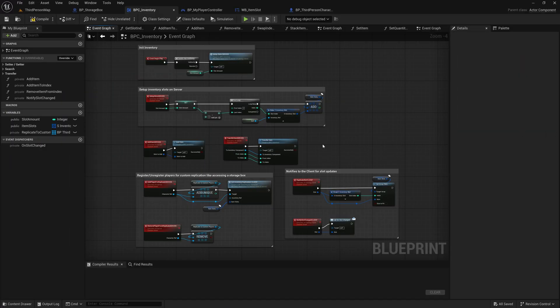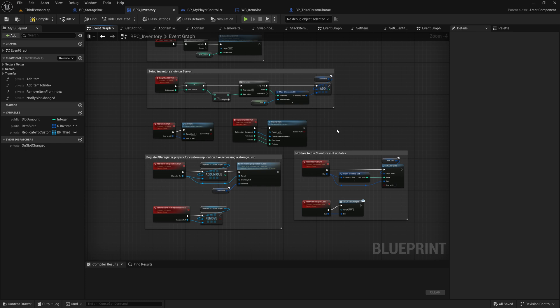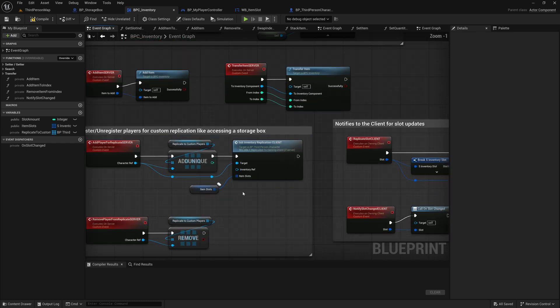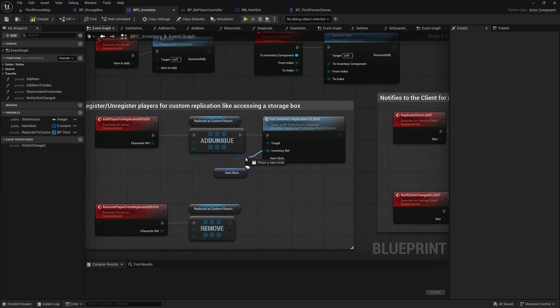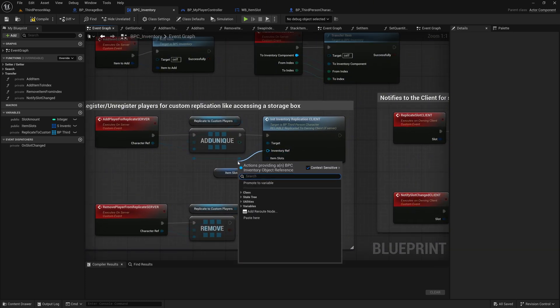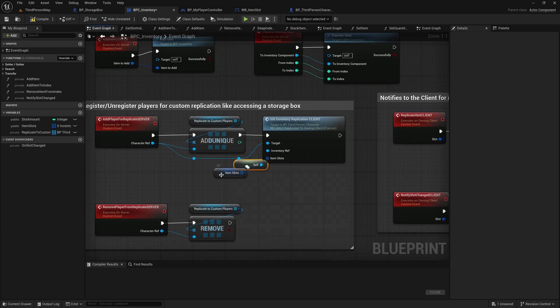Hi everyone, this will be a very short episode to fix three issues. We start directly in the BPC inventory component. In the add player for replicate event, I forgot to set the self-reference to the inventory ref pin.